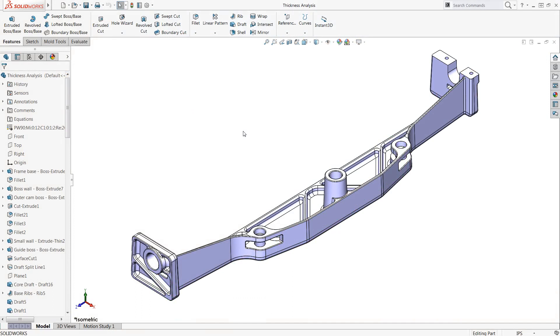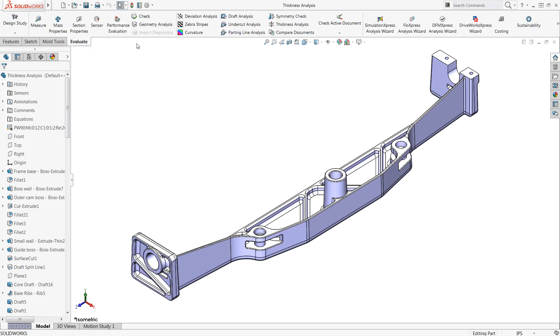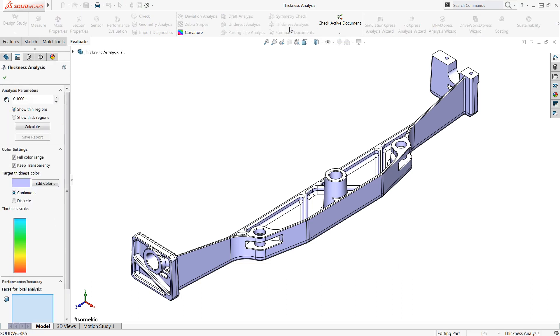In this case, I want the design to have thicknesses that fall between an eighth of an inch and three eighths of an inch. To begin analyzing the part, I'll enable the Thickness Analysis command from the Evaluate tab on the Command Manager.